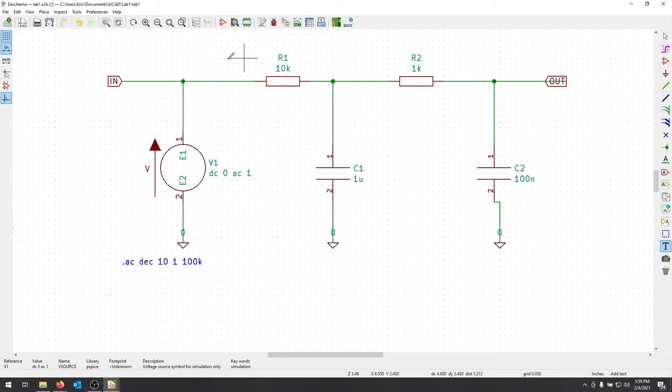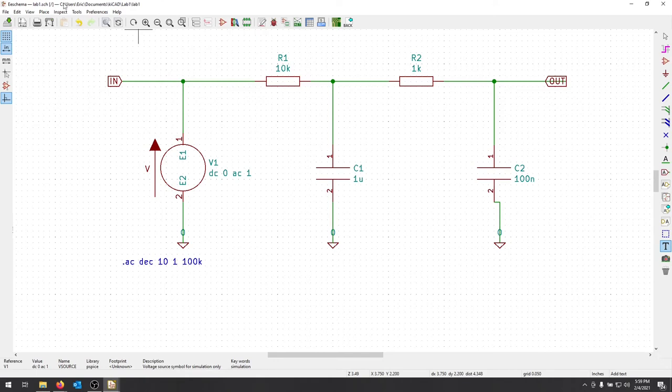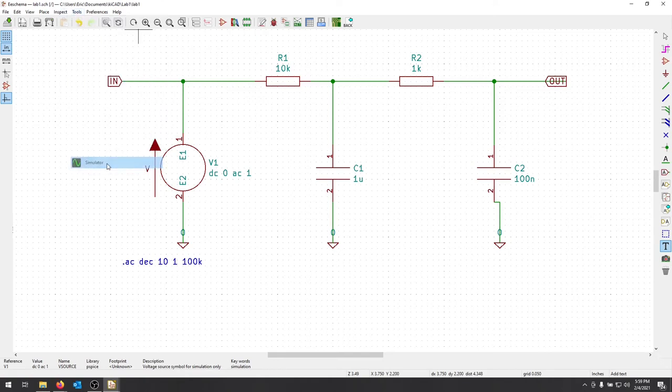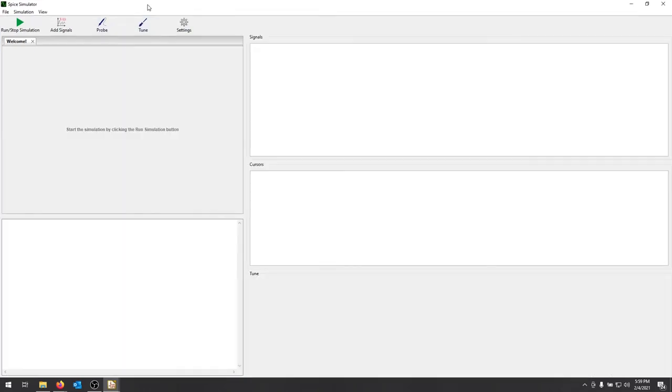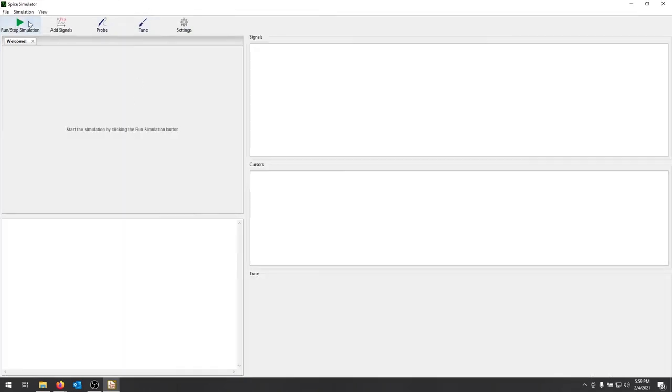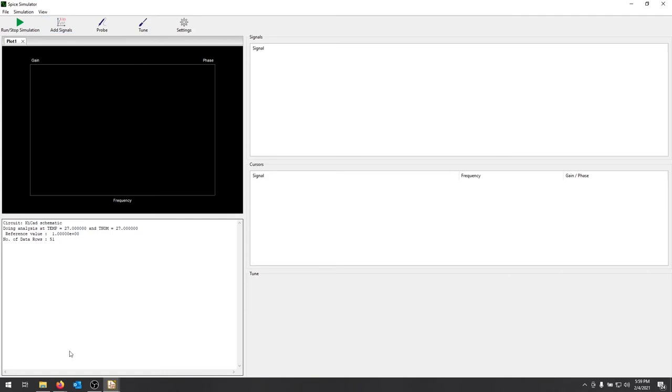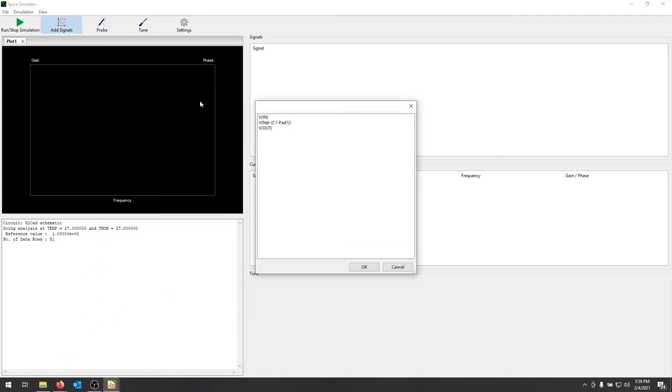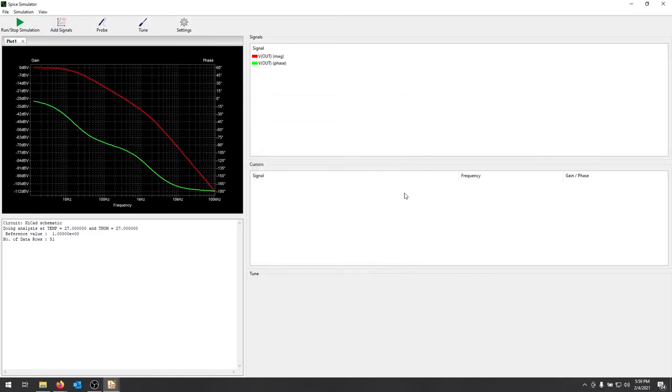We should be ready to simulate this particular schematic. So I'll move through, go to my tools, and click simulator. I shouldn't have to really do anything at this point. Let's just hit run stop simulation and see what happens. No errors. So that's a good sign. If something went wrong, it would tell you in this window right here on the bottom left.